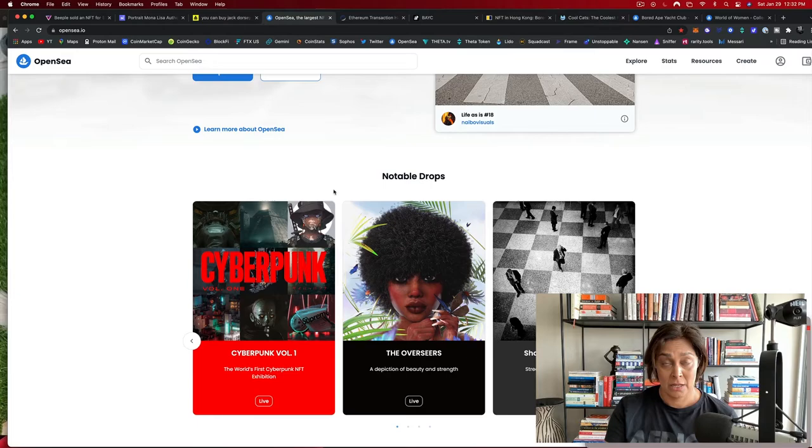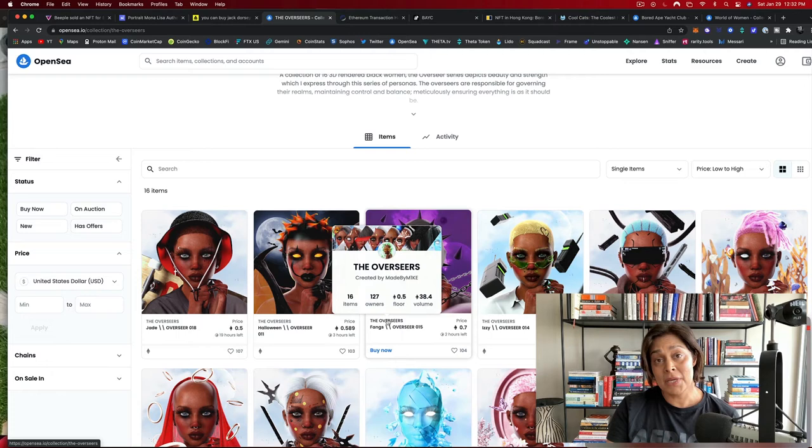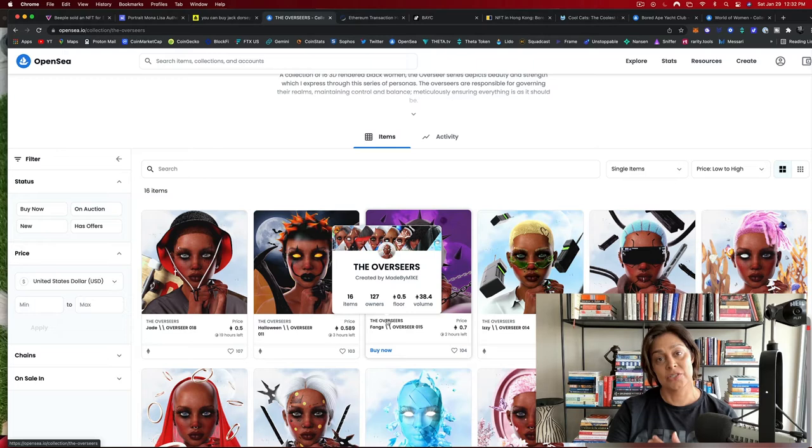So if I decide to buy something in one of these collections here, a transaction starts to process and the blockchain springs into action. That basically means that there's a network of computers called nodes that work together to get all these transactions confirmed. Then they get validated and then they are added to the blockchain.